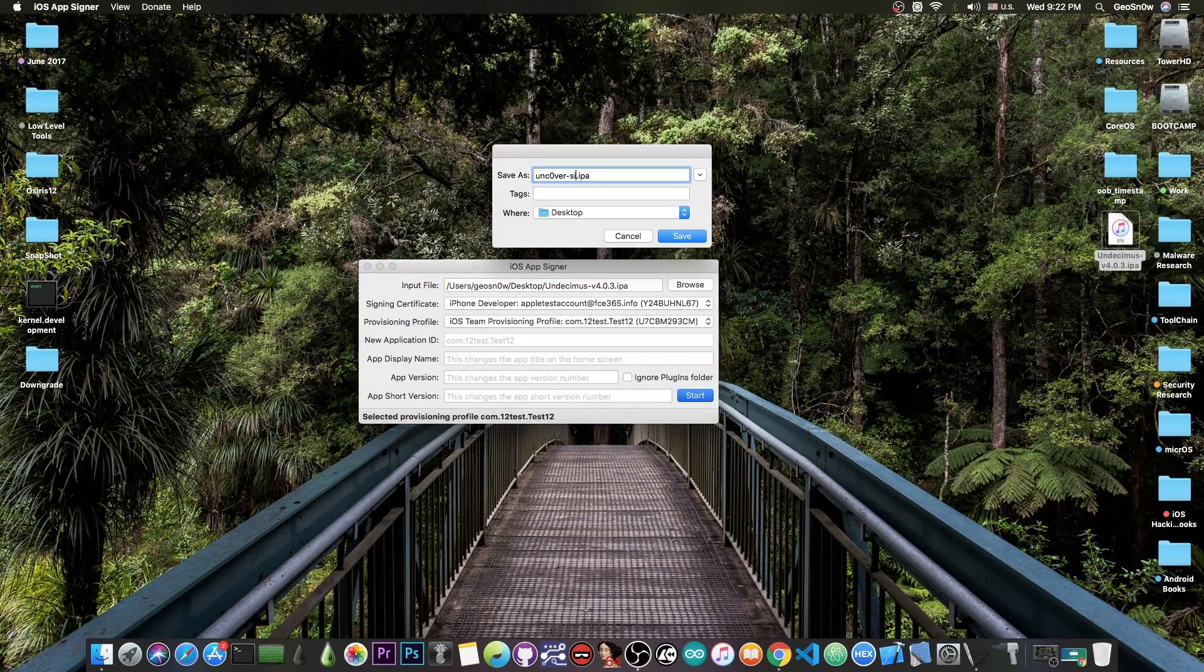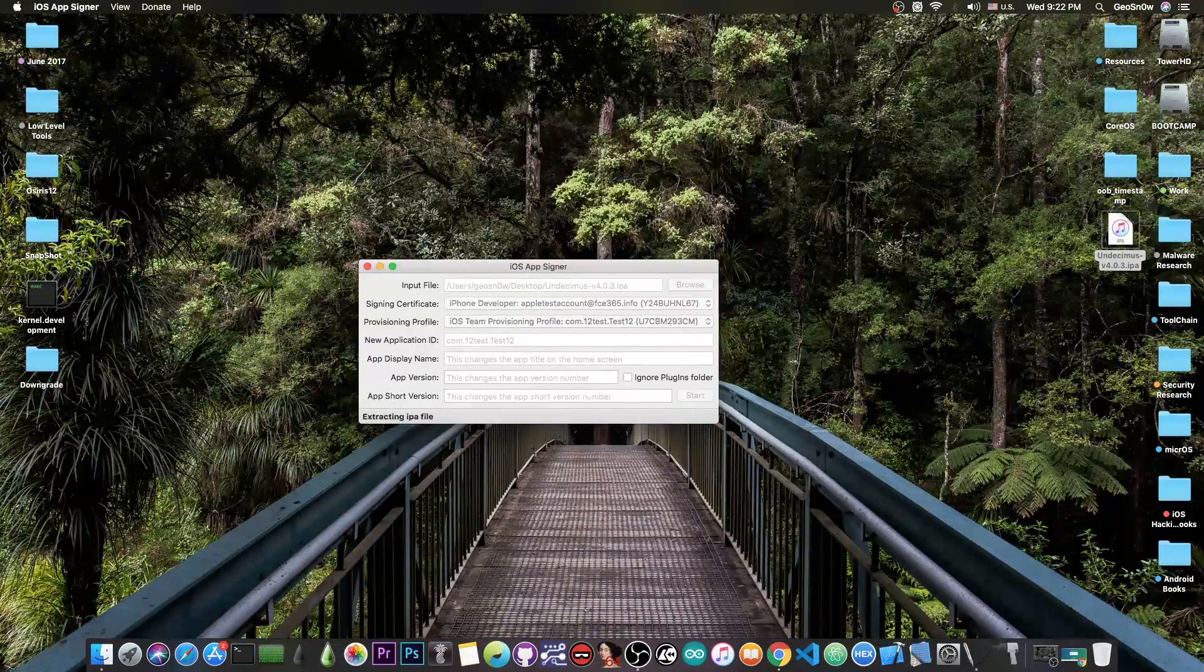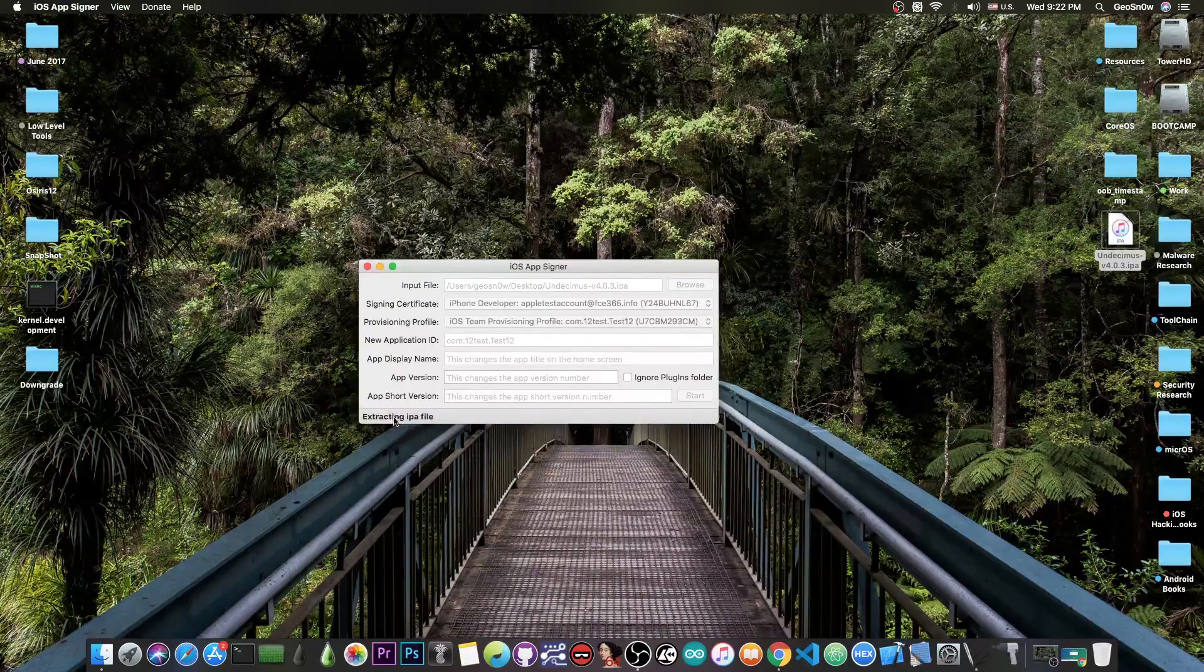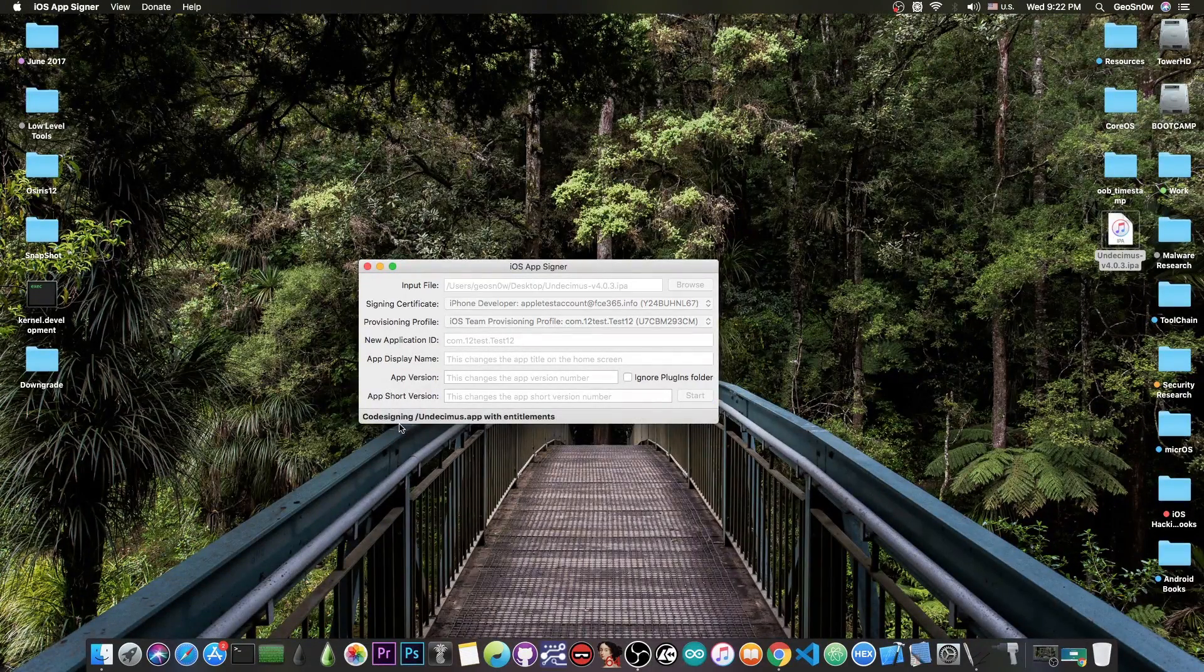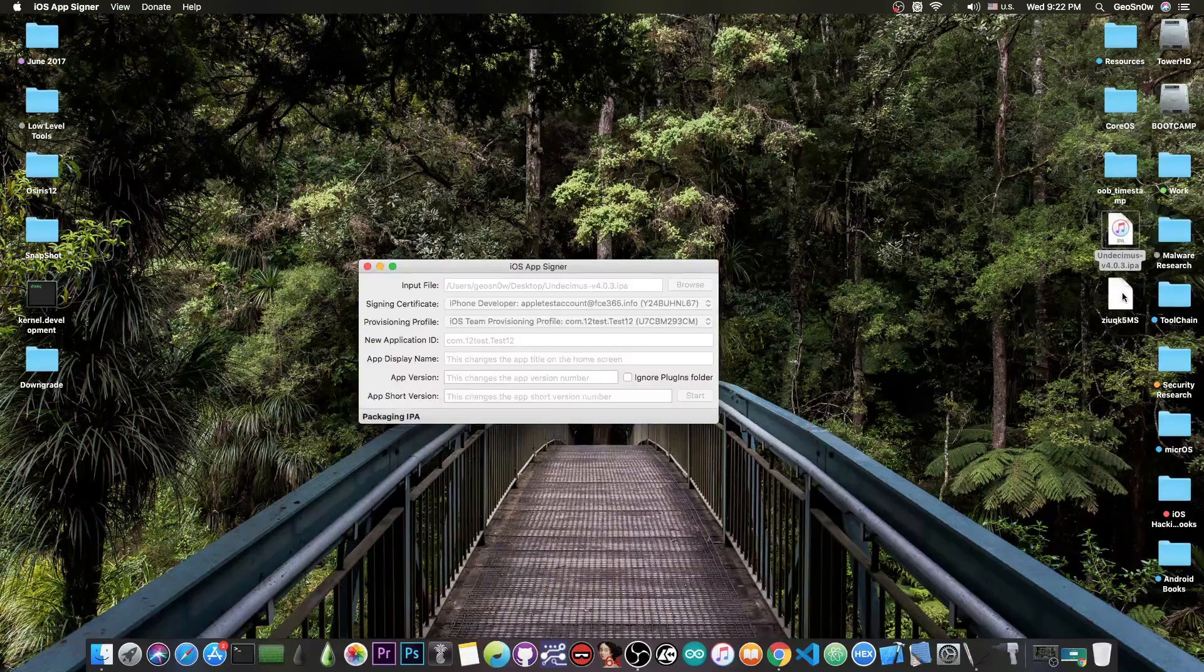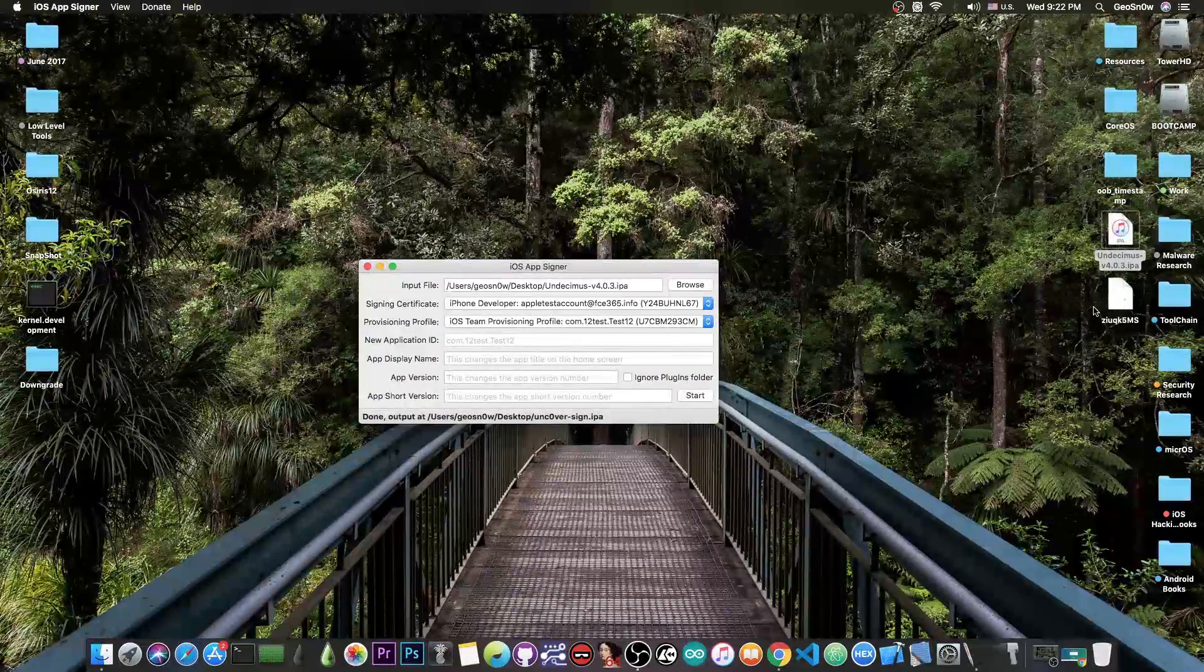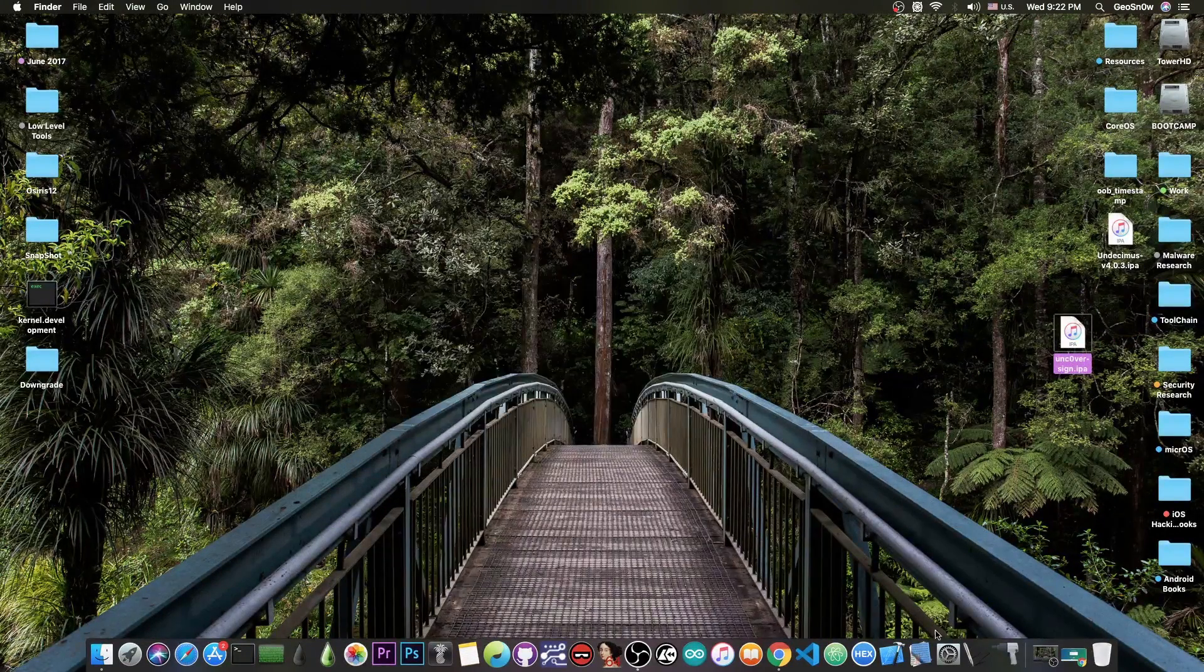This will sign the Unc0ver and it's going to take a couple of minutes. It's extracting, code signing and everything. Once it's done you're going to get a new IPA that is basically signed. So this one here.